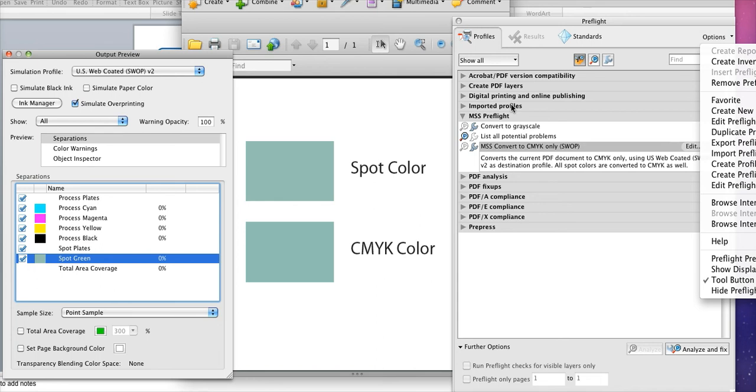Once the conversion is made you'll be asked to re-save the PDF under a new name and to choose a location for the new file. We'll go ahead and check the colors in just a bit to make sure there's no spot colors at all. But I did want to point out that there is another way to convert all your images to CMYK.